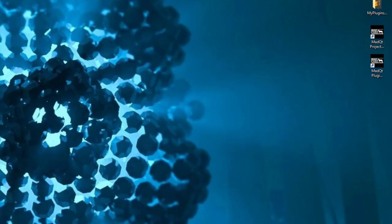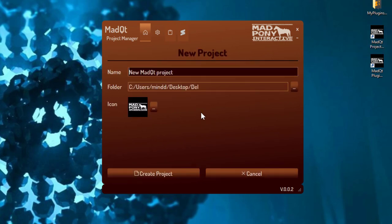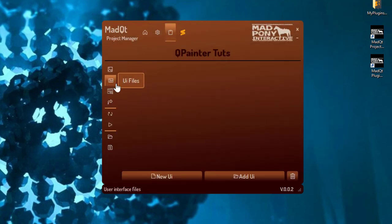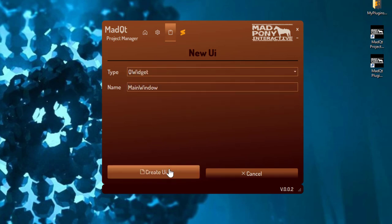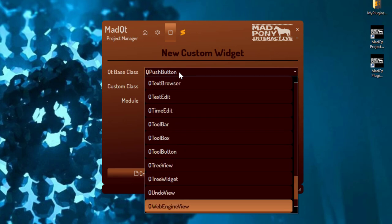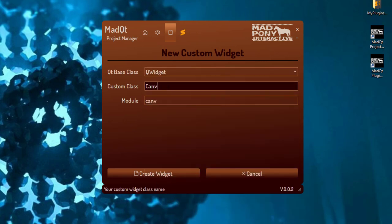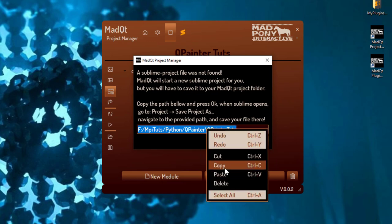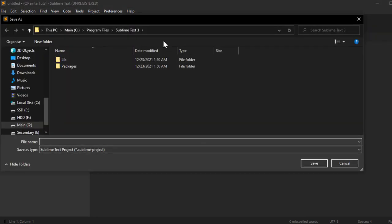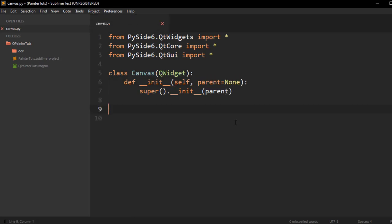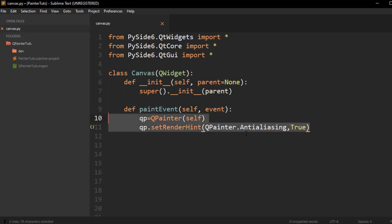I'm going to start by creating a project using Madcute Project Manager — new project. I'll call this 'QpainterTuts' and place it in my QPainter folder. I'll use a QWidget UI and a module that inherits from QWidget, which I'll call Canvas, since that's the widget we'll use for painting. I'll also create a Sublime project, simplify to only need the parent, set up a paint event, and enable anti-aliasing.